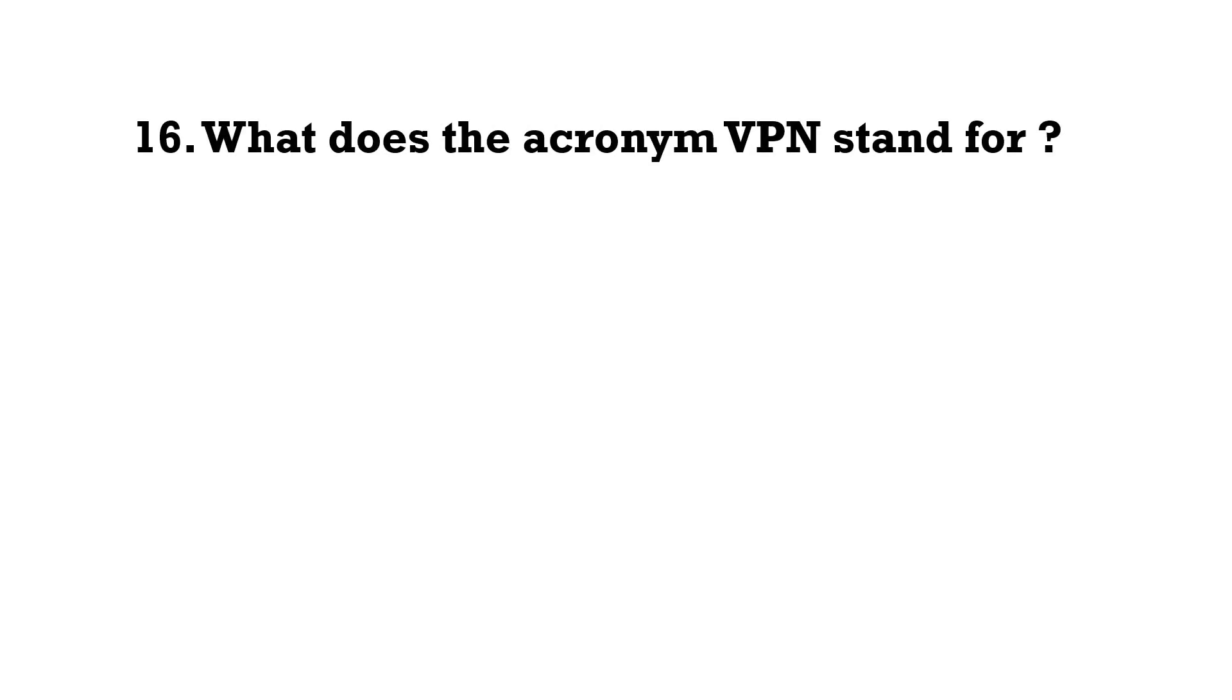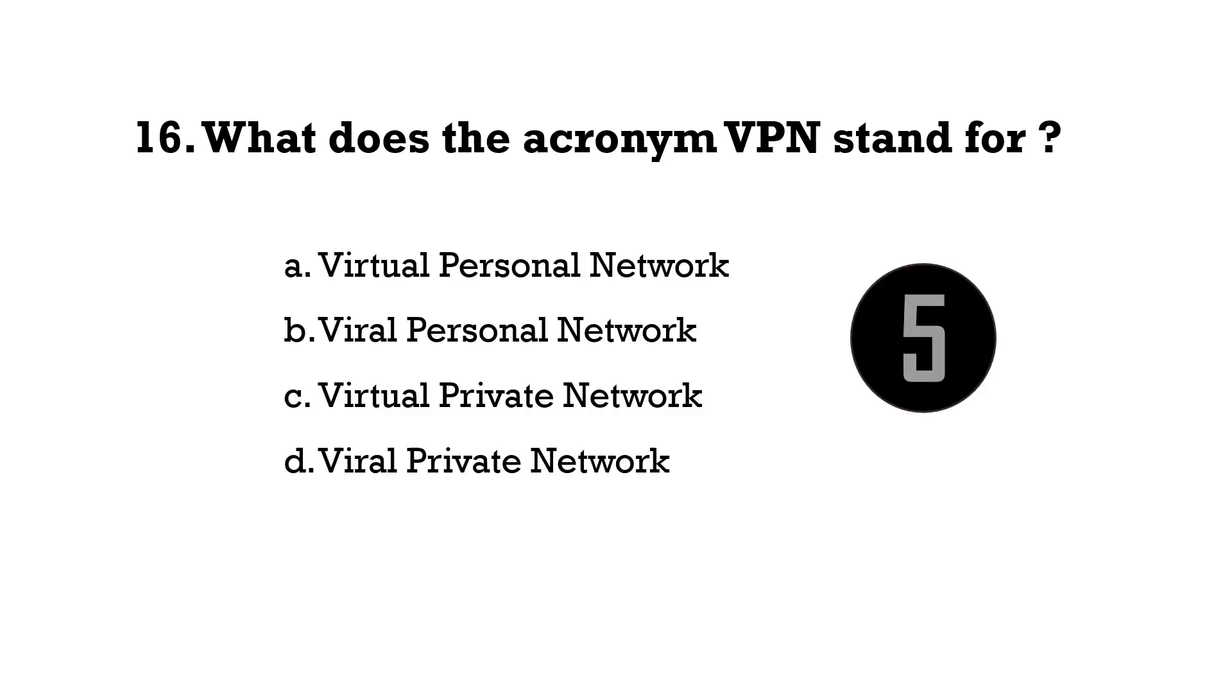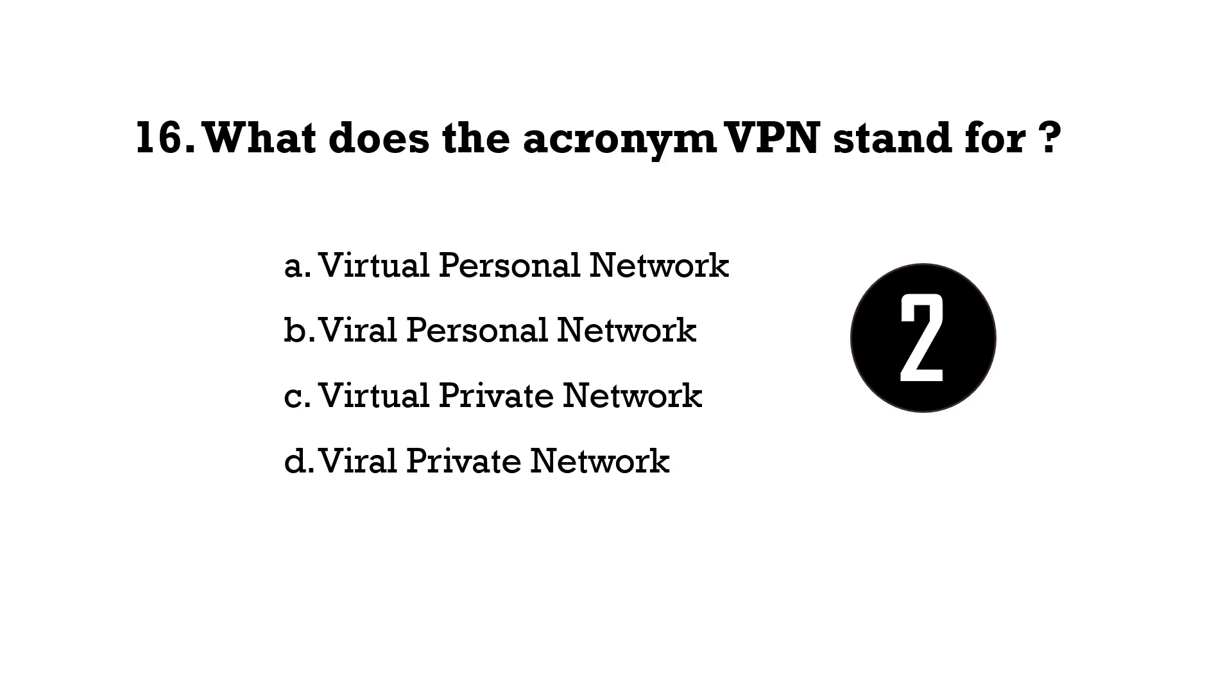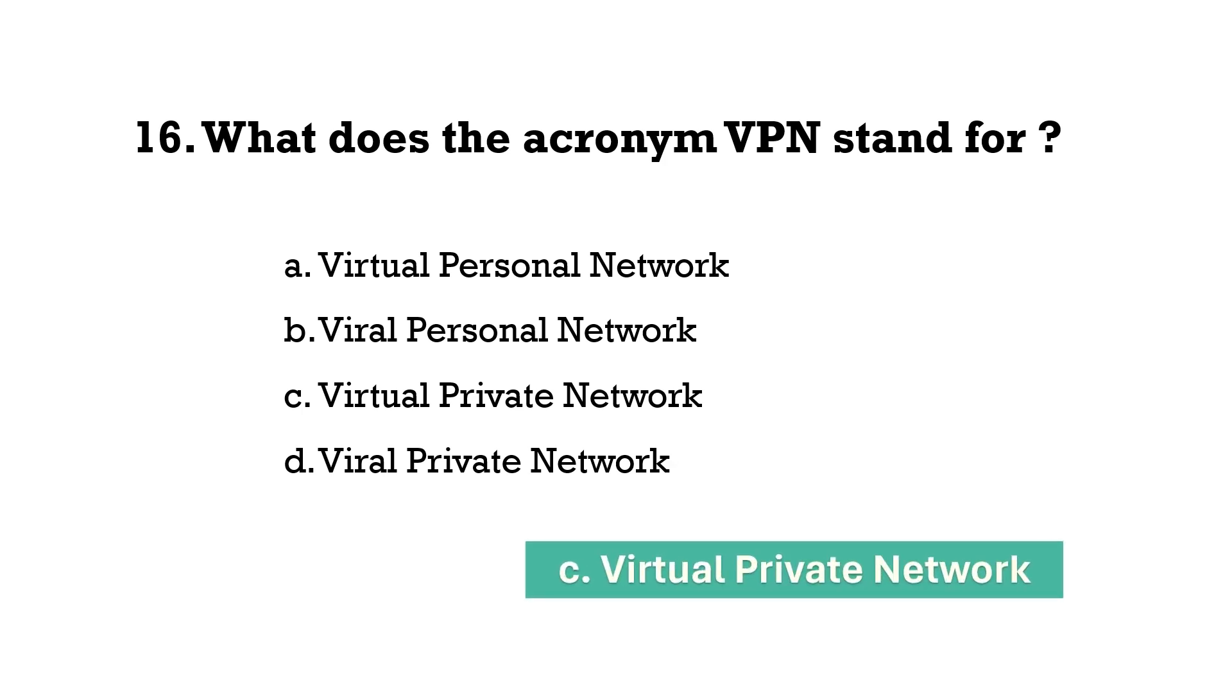What does the acronym VPN stand for? Option C, Virtual Private Network.